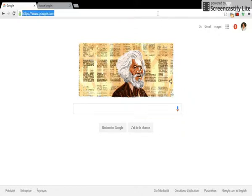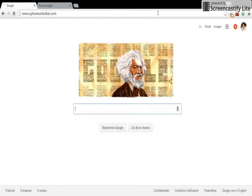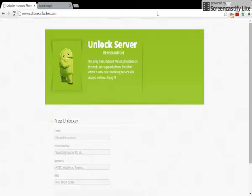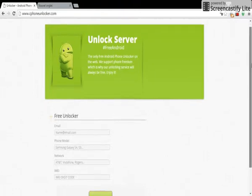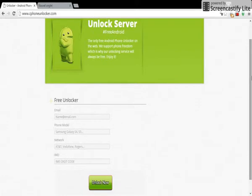Now we're going to that website, www.safephoneunlocker.com. In this website we will request our unlock code, so now we're going to start by filling up information.